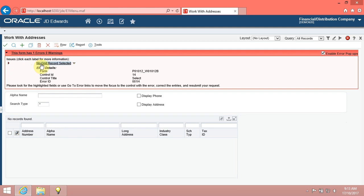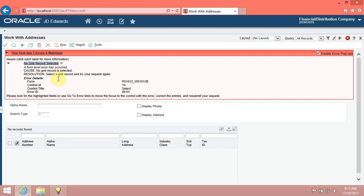Review the expanded error information. Your search was not valid because you did not select a supplier record. Another way to view the same error information is to click the error icon in the header of the form.